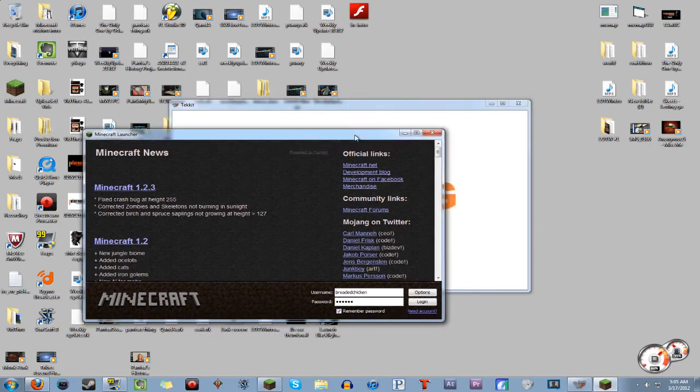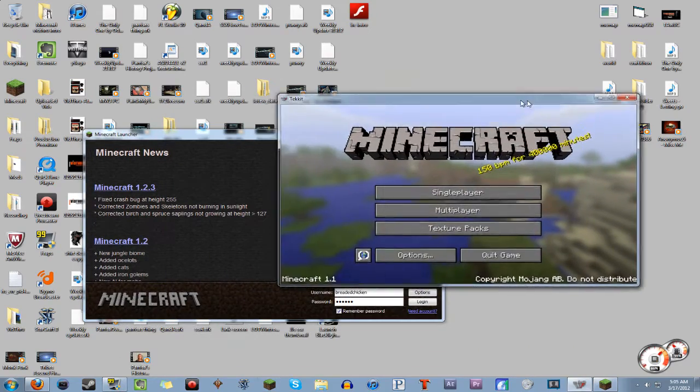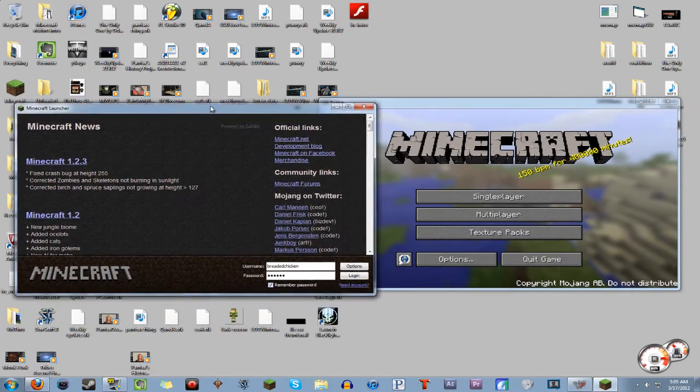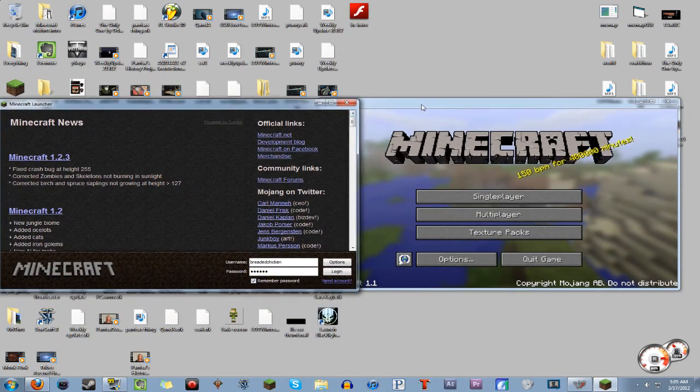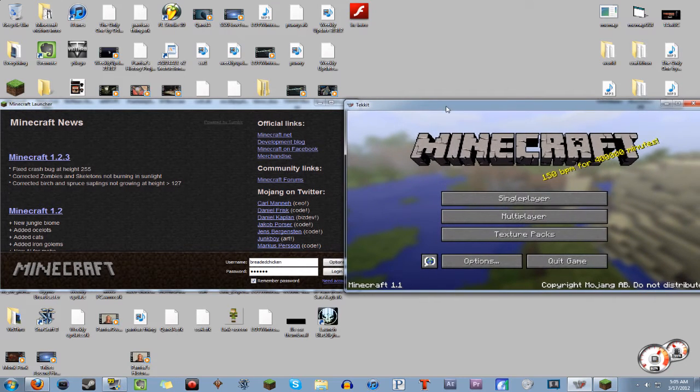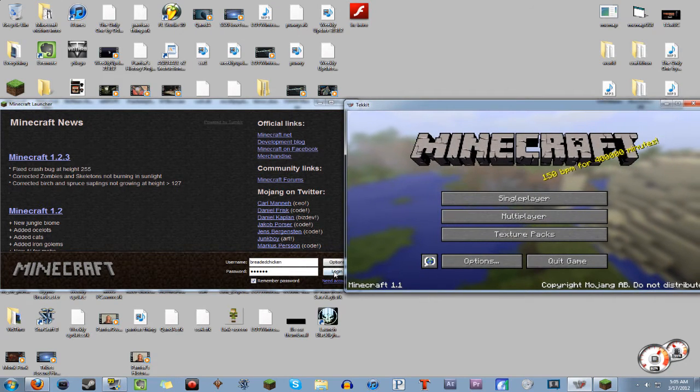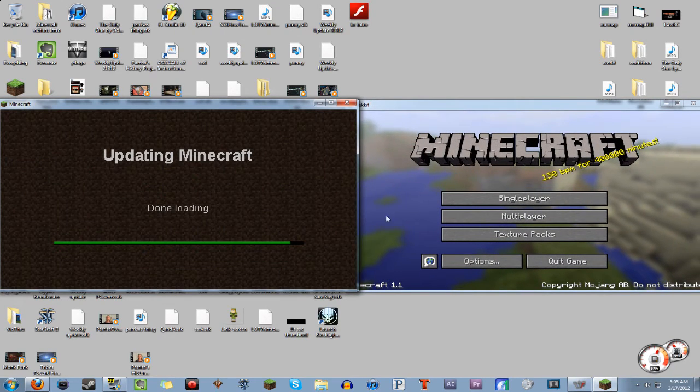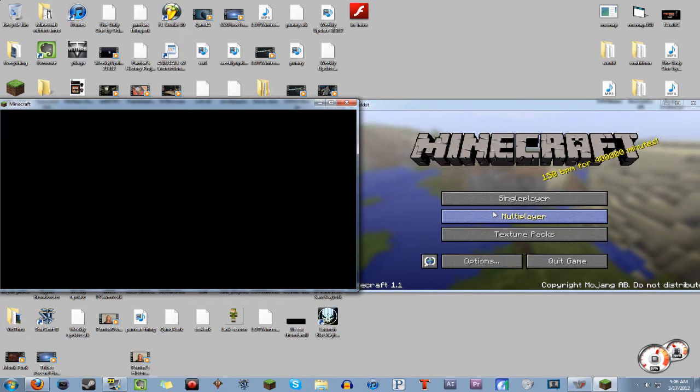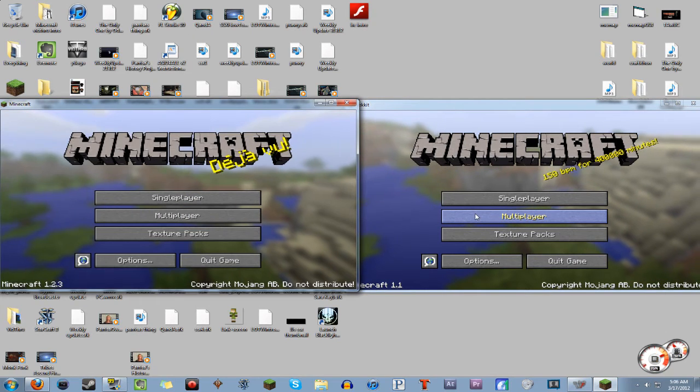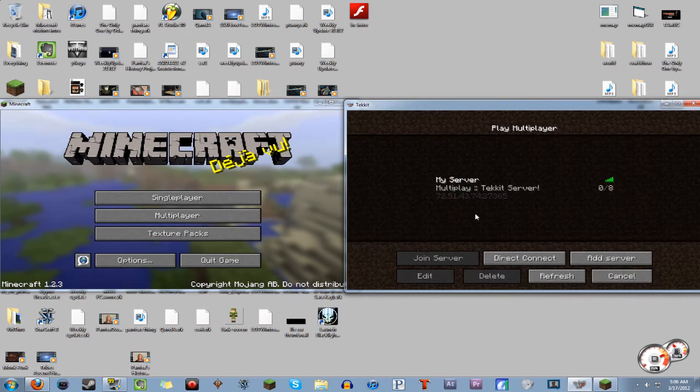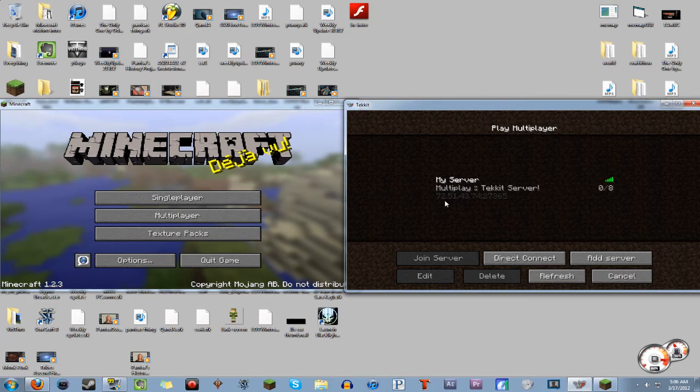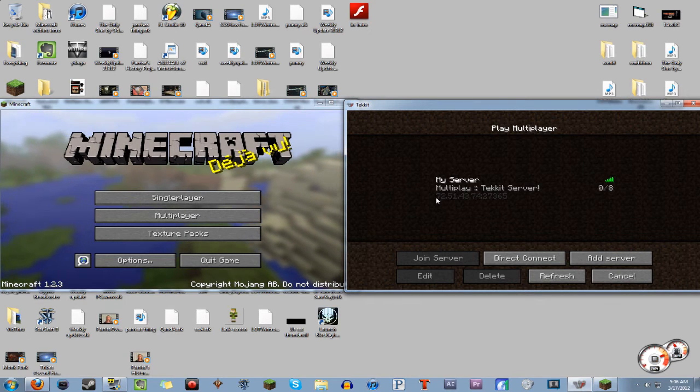So I'll launch them both right now just so that I can do one thing. So here we have Tekkit and we have the Minecraft launchers both in their separate spots. So I'm going to log into Minecraft. And the only thing you need to do to get into the actual Tekkit multiplayer, you need to go to multiplayer and then create a server.